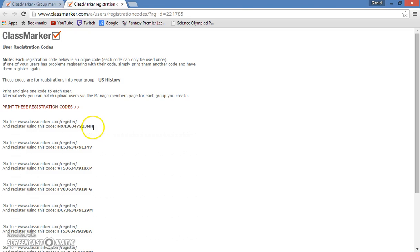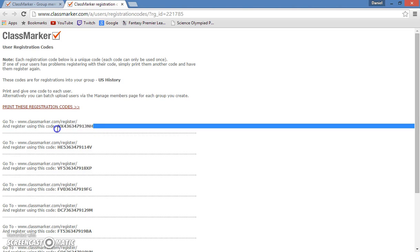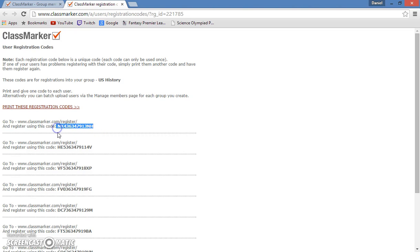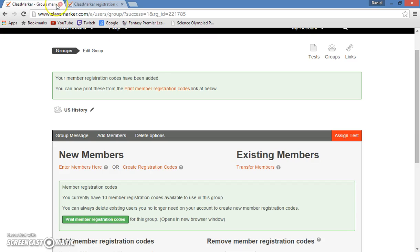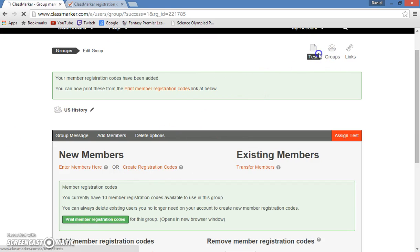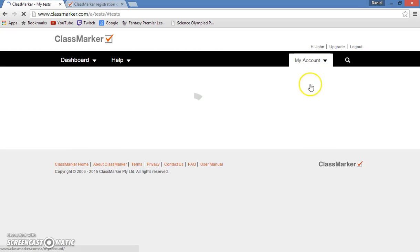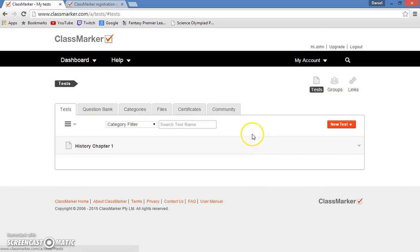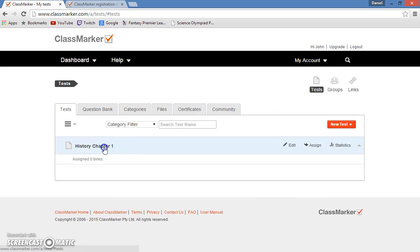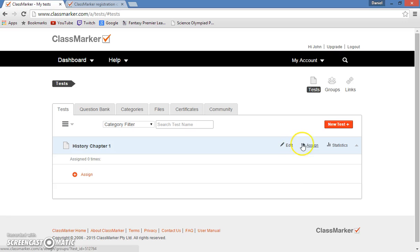So now that I have members to take the test, I will now show you how to assign a test to the members of the group. So we're going to want to go back to this page, and we're going to go to tests, and we have history chapter 1. I will want to go over to the right and hit assign.